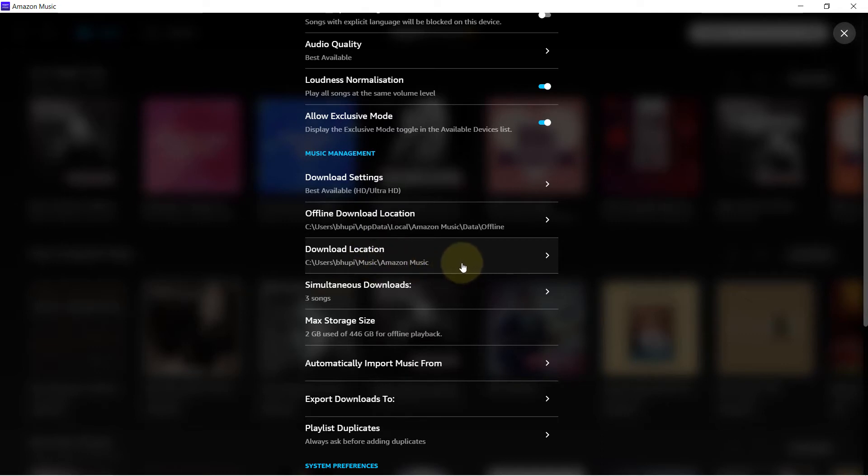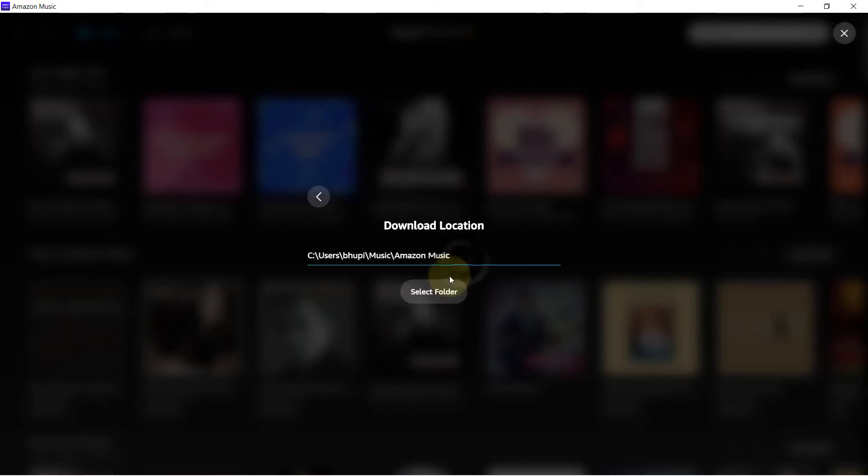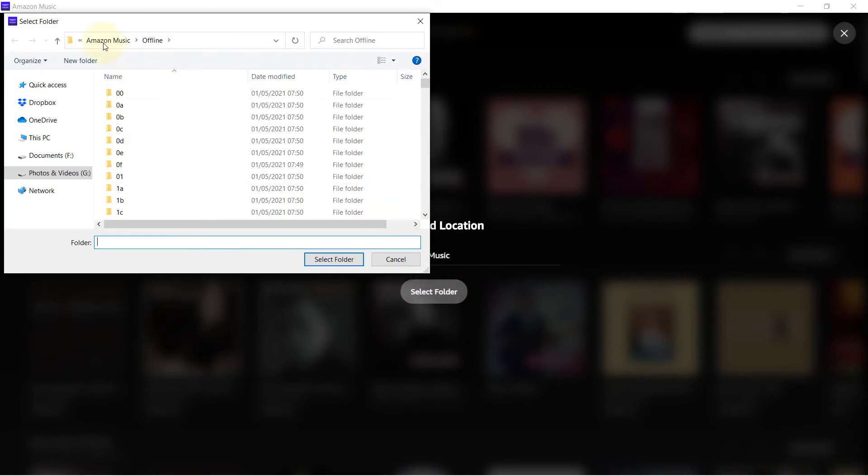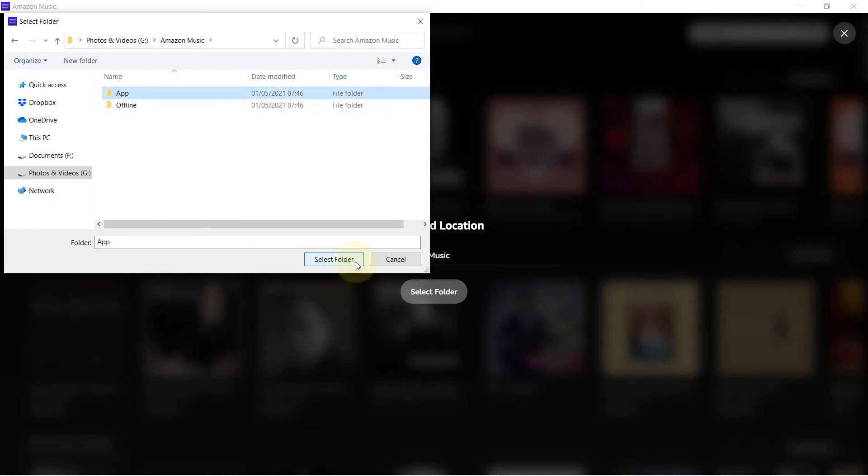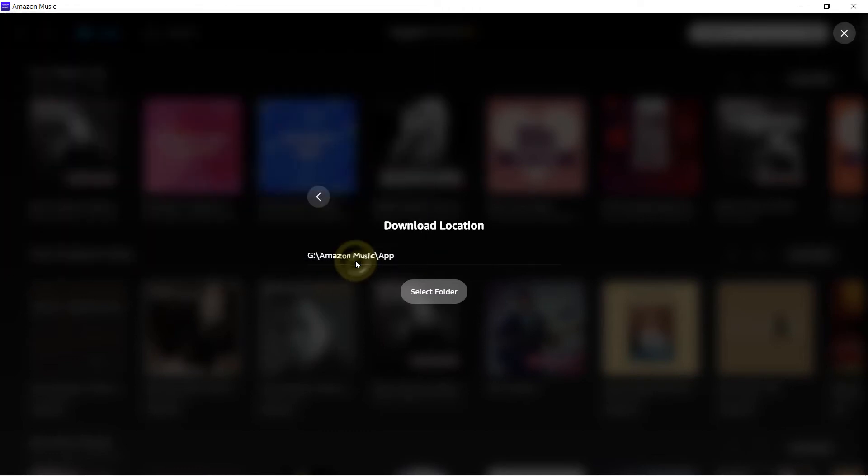Select folder, and the folders that we created, this time select App, and then click on Select Folder.